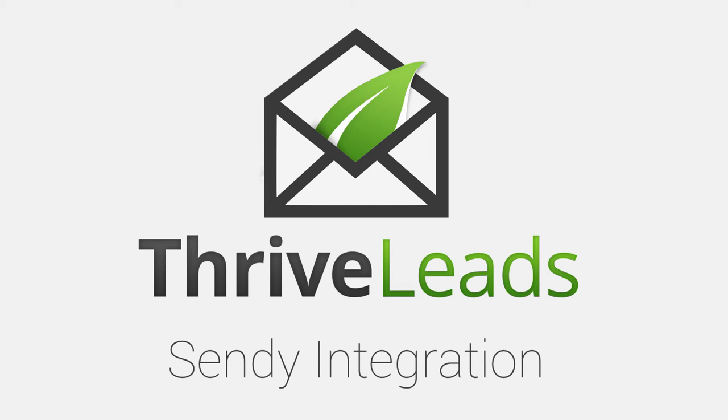In this video, we'll take a look at how to integrate Sendy with Thrive Leads and other Thrive Themes products.